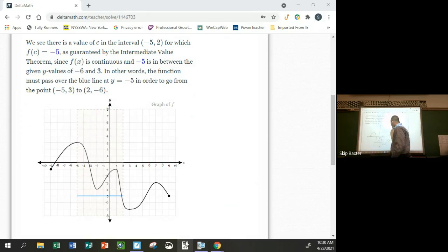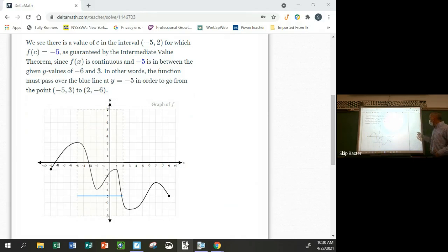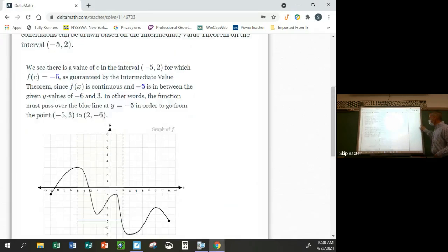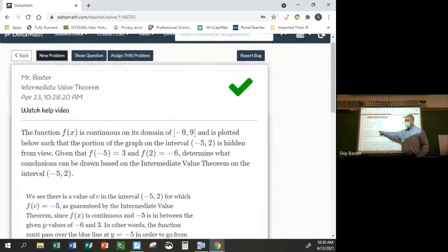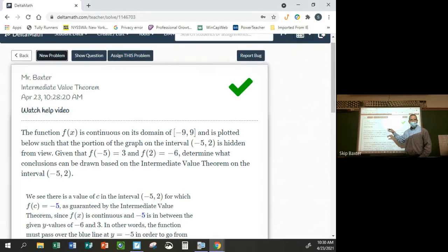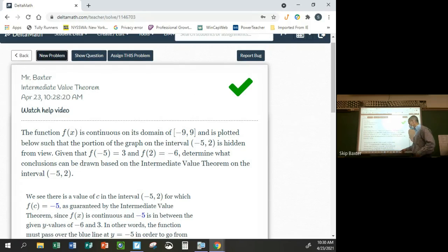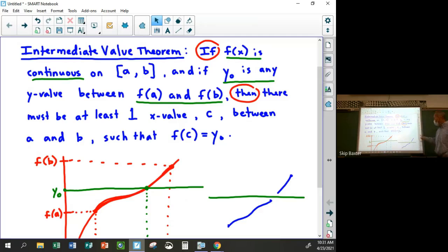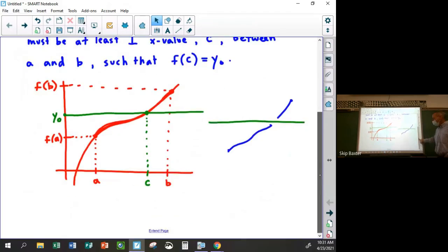For those questions, just answer the prompts. You're specifically looking for the word 'continuous' in the description of the problem. If the word continuous is not there, you cannot say anything about the Intermediate Value Theorem.